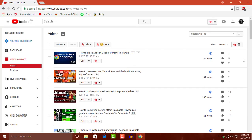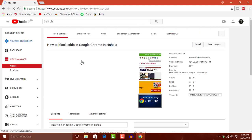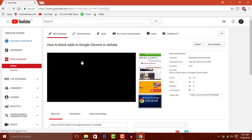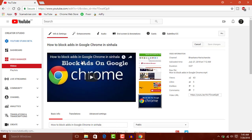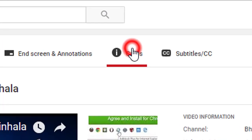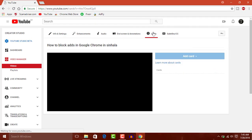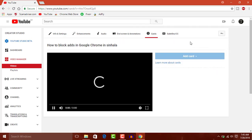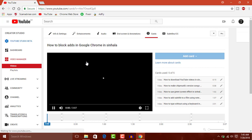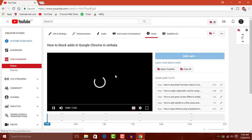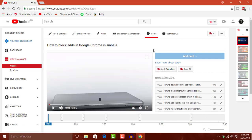If you want to upload videos, please click the video. You can also click the video to edit it. You can also click the tab. If you have a video, you can click on the tab.